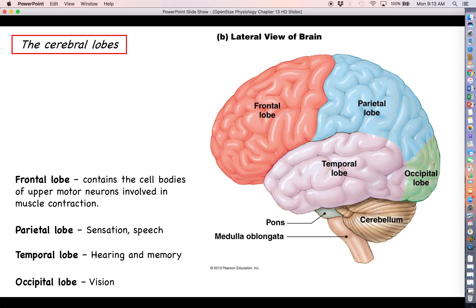The frontal lobe contains the cell bodies of mostly motor neurons. It isn't as involved in processing afferent information; it's more for efferent output — sending orders to muscles and glands. The parietal lobe handles a lot of somatosensation: things we feel in terms of touch, vibration, and temperature. If you burn or prick yourself, that afferent information is redirected by the thalamus to the parietal lobe. The temporal lobe is a center for hearing and memory, and the occipital lobe is mainly for visual processing.